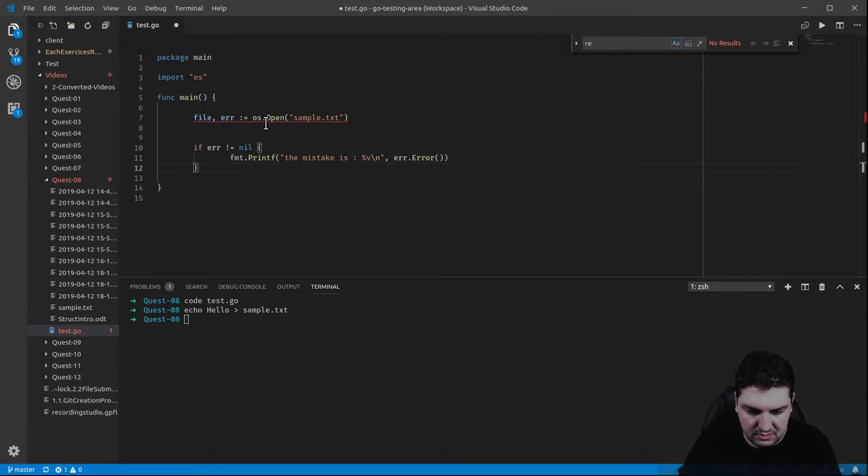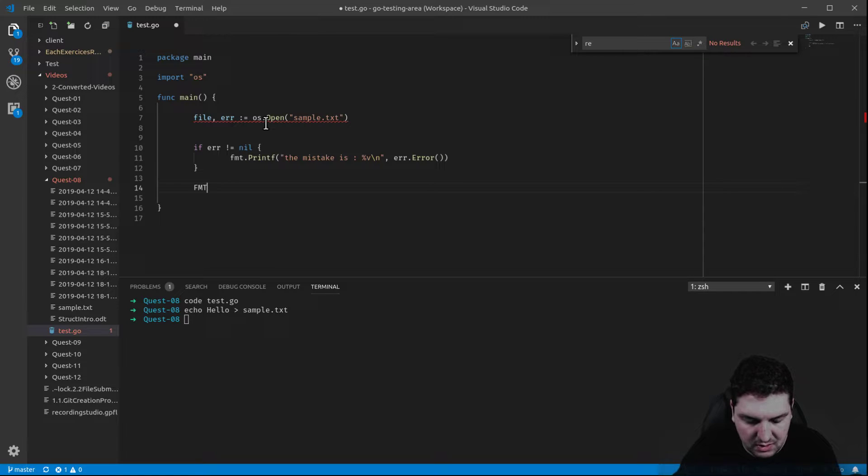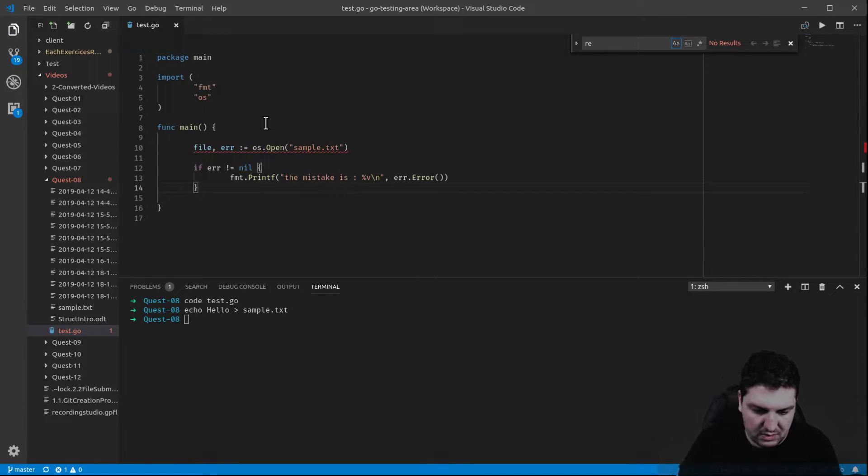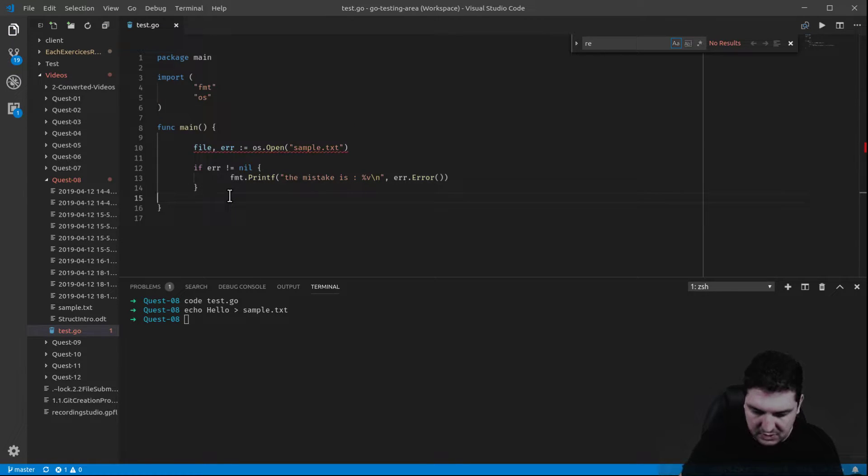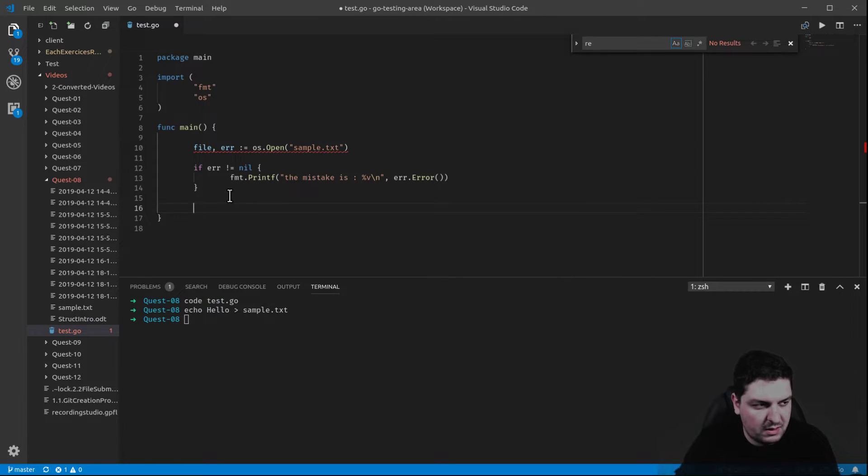So now, let's check what it does. This should work by itself. Right now, I didn't use the file. So let me print it. Let me print its stats.